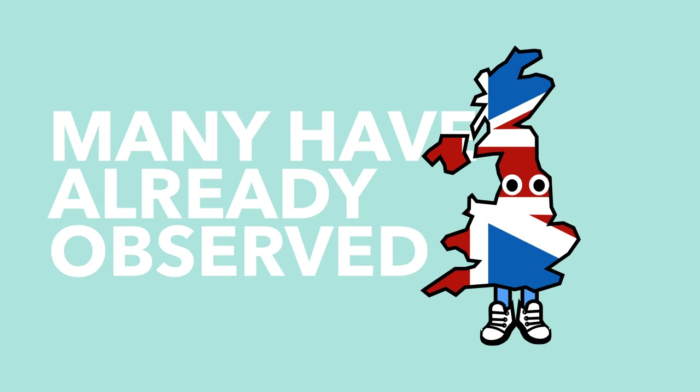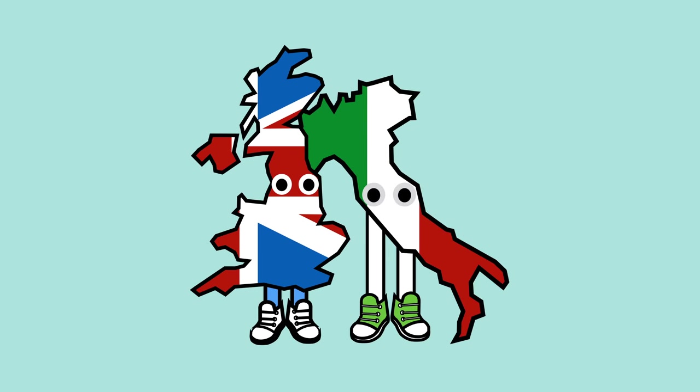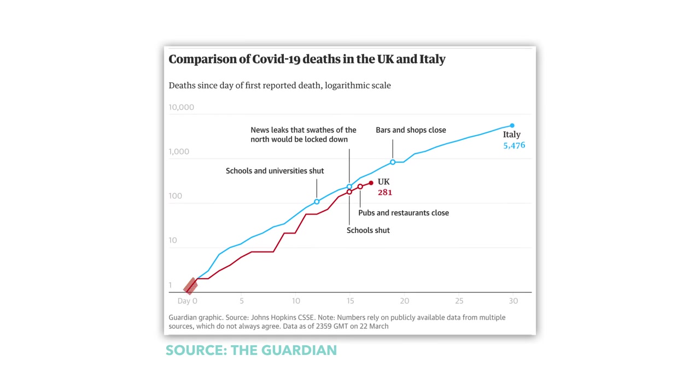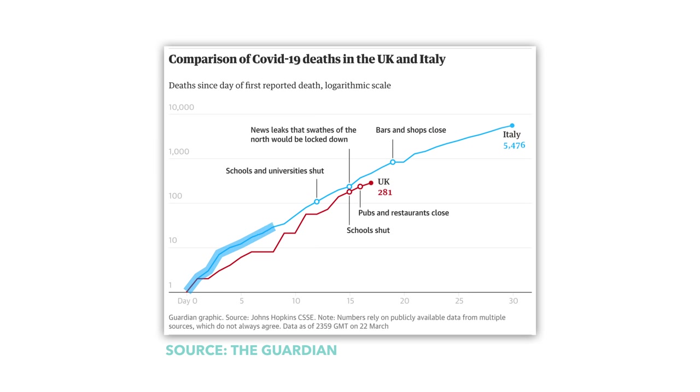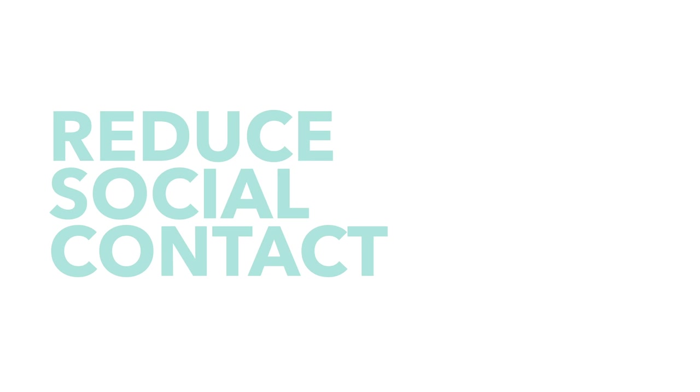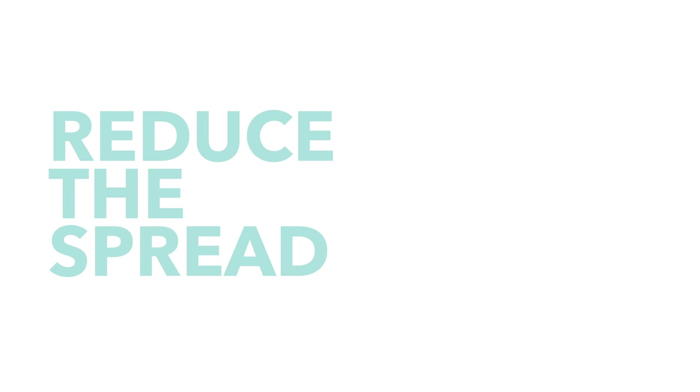In fact, as many people have already observed, the UK is on a very similar trajectory to Italy, with the spread of cases within the UK following a similar track to what was experienced in Italy. This is clearly troubling to the British government, who are trying to limit the disease and not follow the same path as Italy. Therefore, the government's hoping that these new, more severe measures will reduce total social contact, and reduce the spread of the coronavirus in the UK.